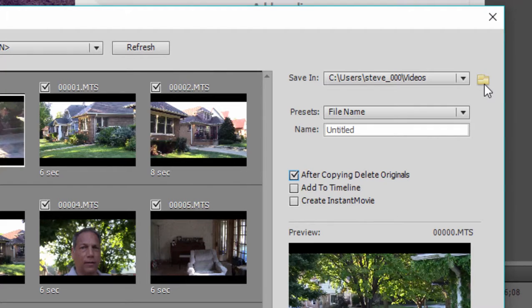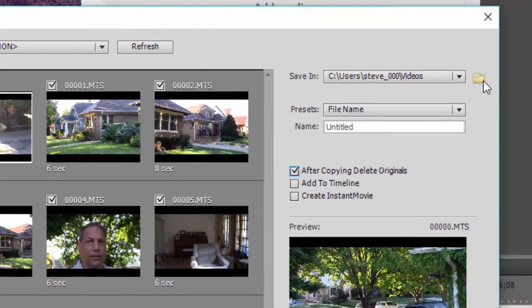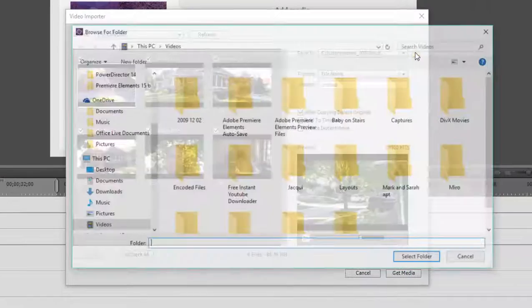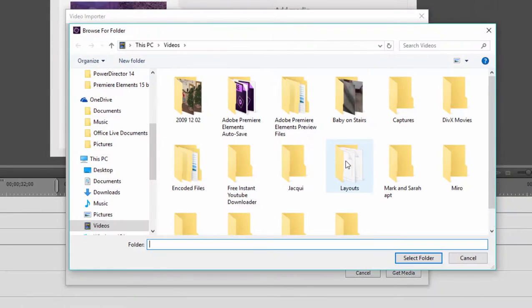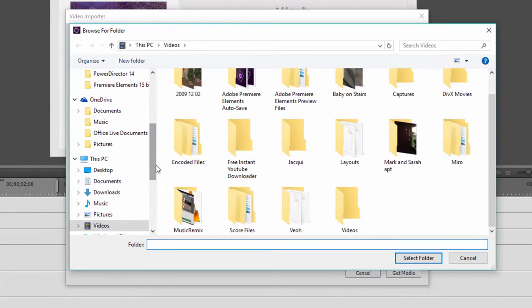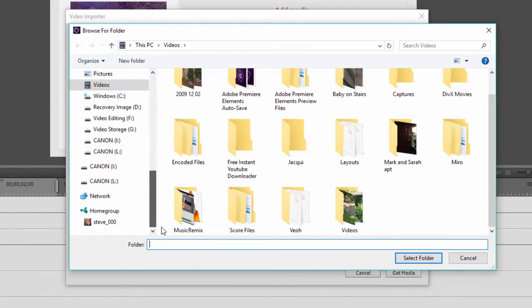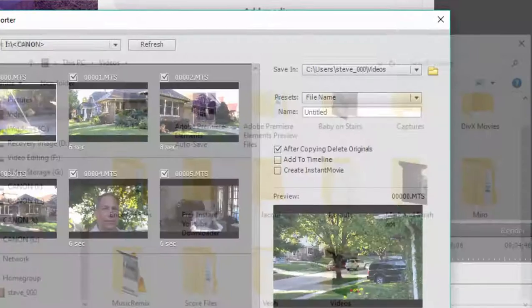Up here you can select where the videos are saved to, there's the default position, but you can browse and put them any place at all on your hard drive that you'd like.